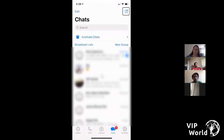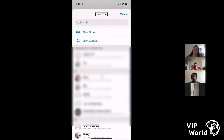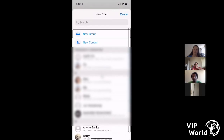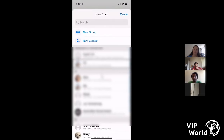Now let's go through setting up a new chat from scratch. I double tap the New Chat button — I get a New Chat heading with Cancel, Search field, and a list of people I frequently chat with on WhatsApp. I also get options for New Group or New Contact. I can double tap on any of these names — I'm going to tap on Ali again, and it's brought me to Ali's chat.